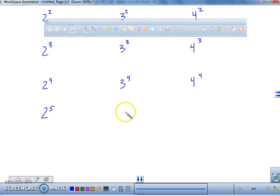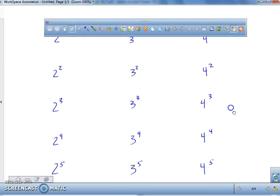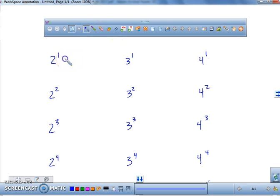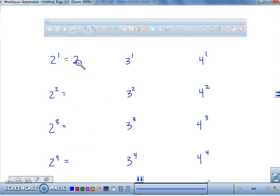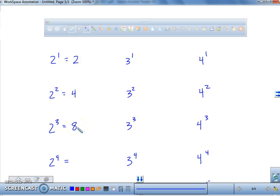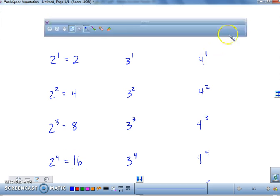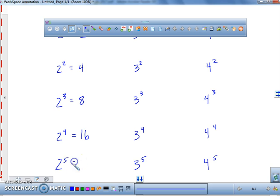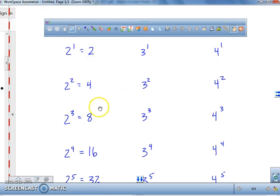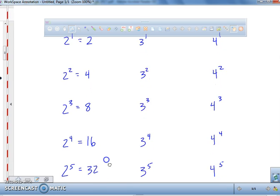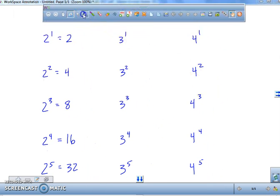We're going to stop at the power of five. Now, all we're going to do is we're going to evaluate each of these. We're going to start with a column of twos. We know two to the first power is two. Two squared gets us four. Two to the third jumps all the way up to eight. Notice we're multiplying an additional two to all of these numbers. So two to the fourth will get us 16, and two to the fifth jumps all the way up to 32. Every single one of these numbers is simply multiplied by another two.